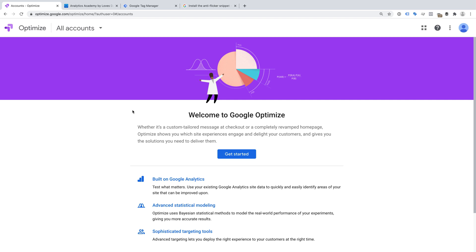The first thing you'll need to do if you're getting started is to create your Google Optimize account. To do this, you just need to head to Google Optimize — I've included a link in the description below this video. You'll need to log in using your Google account and then click Get Started.